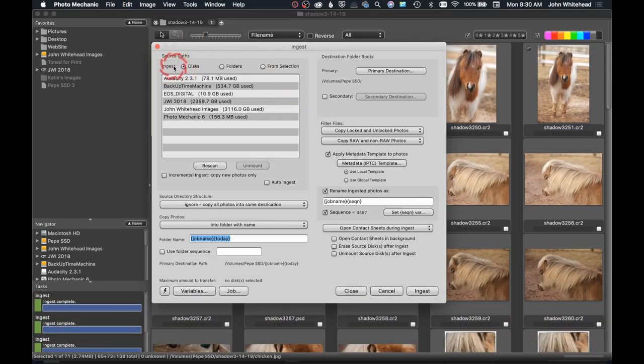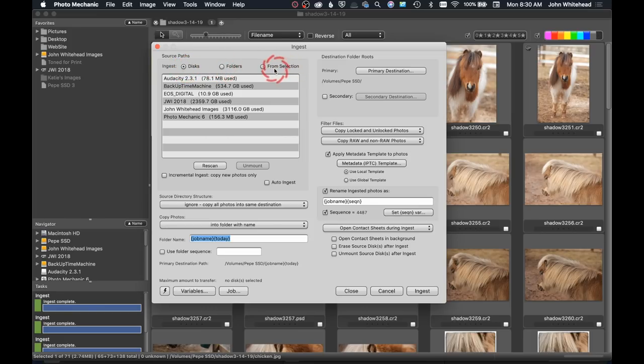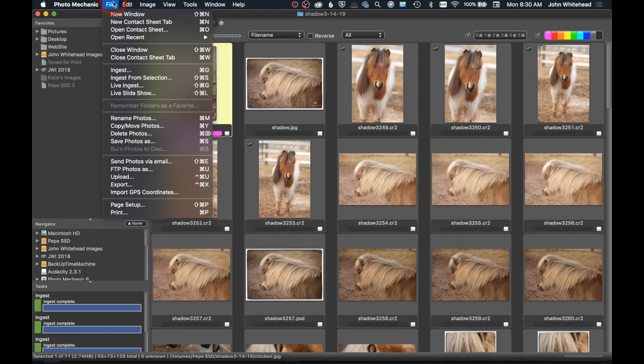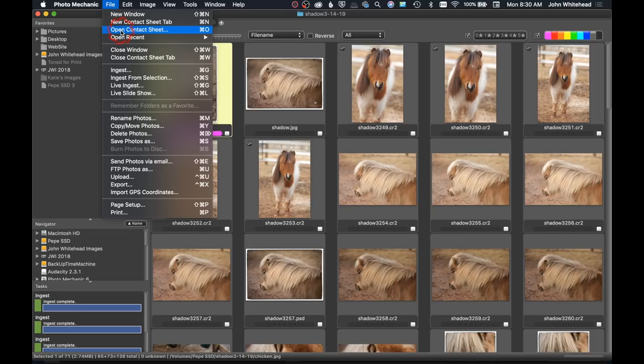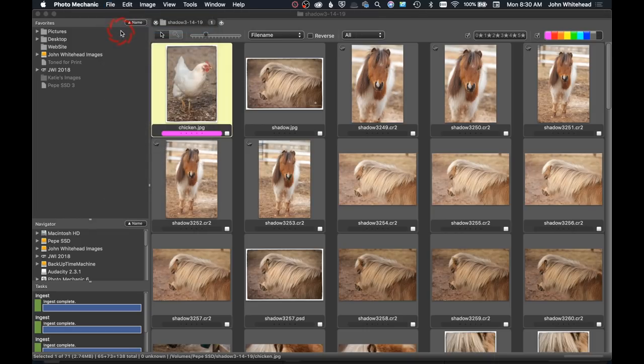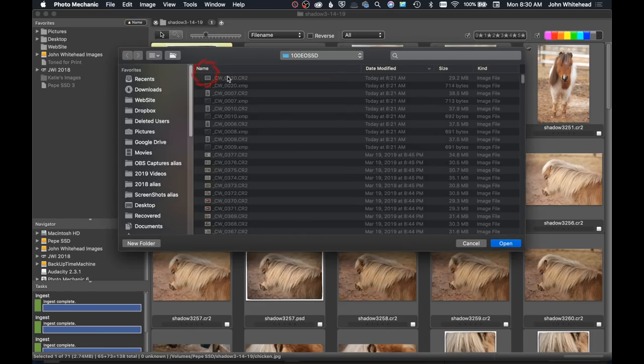You've always been able to ingest from a disk or a folder, but now you can do it from a selection. I'm going to show you how that works. You're going to come up here and you're going to go down to open contact sheet or Command-O, which will be the quick key, and it's automatically going to recognize the SD card or CompactFlash card that you have installed in the computer.